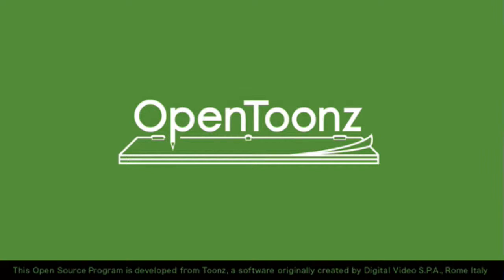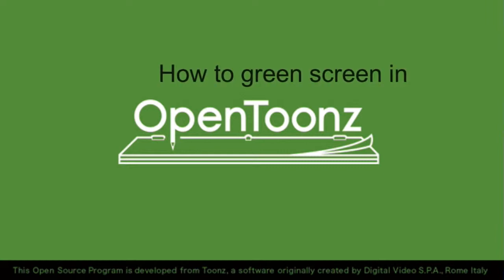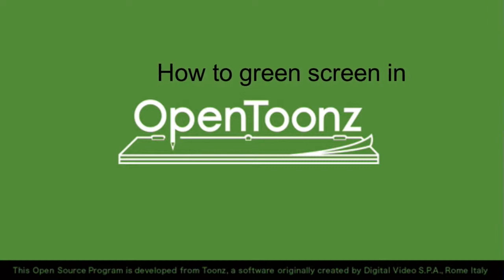Greenscreen effects have become very popular and indeed they are a useful tool to be integrated into your animation workflow. How is it done in OpenToonz?